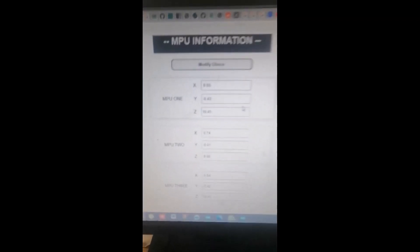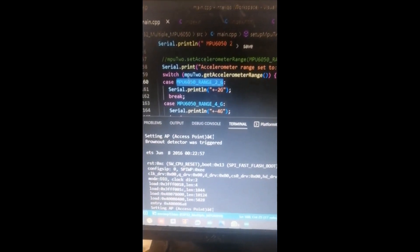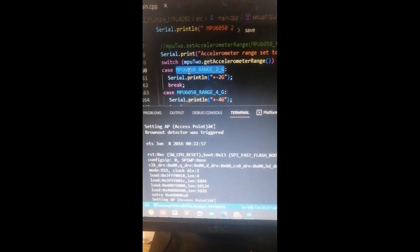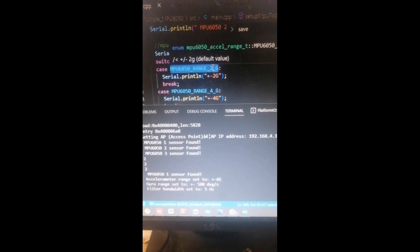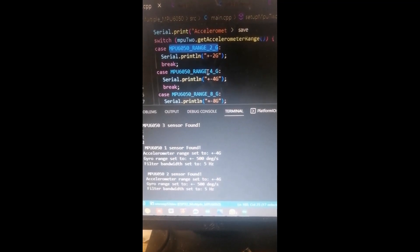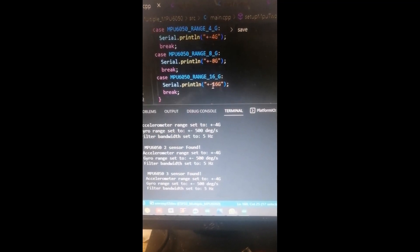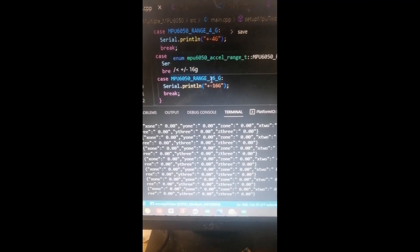The next feature is the g-force parameter. The MPUs have different selectable ranges: 2g, 4g, 8g, and 16g.